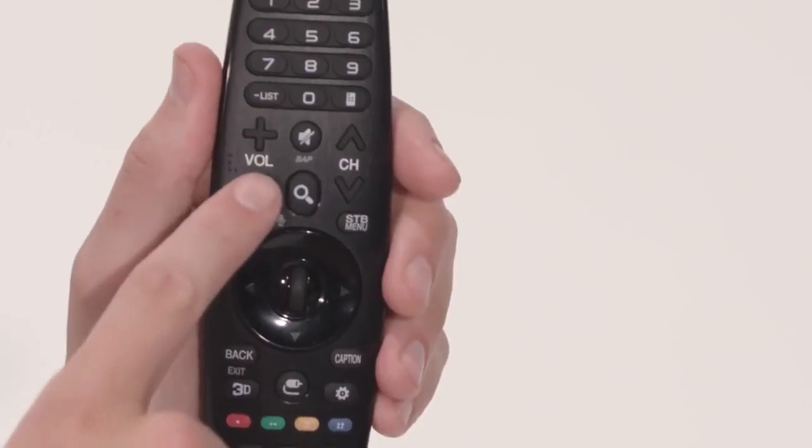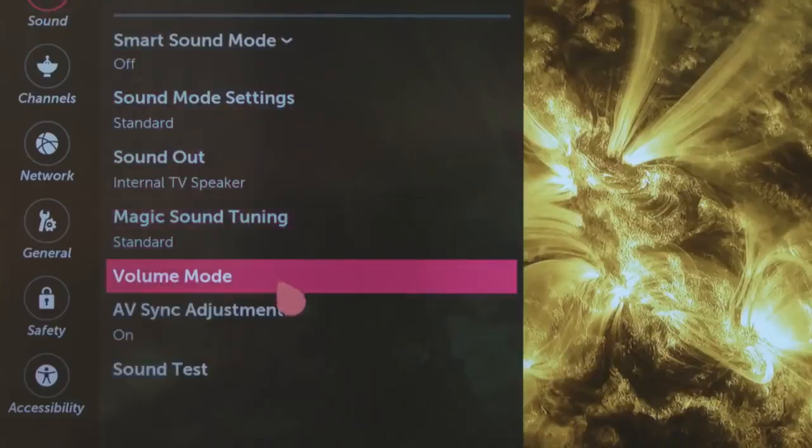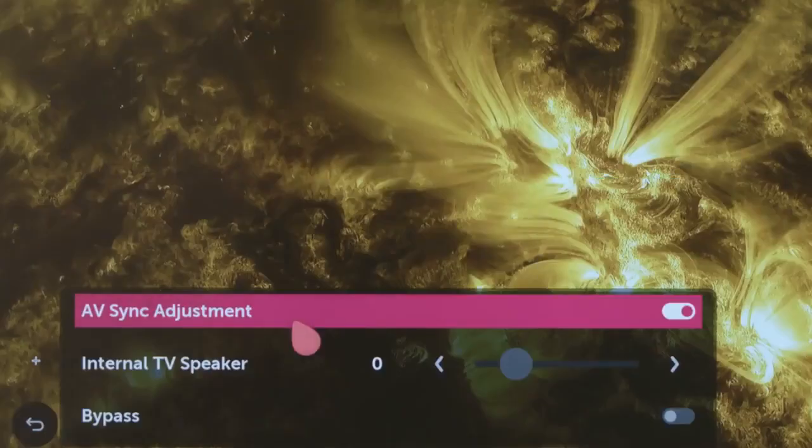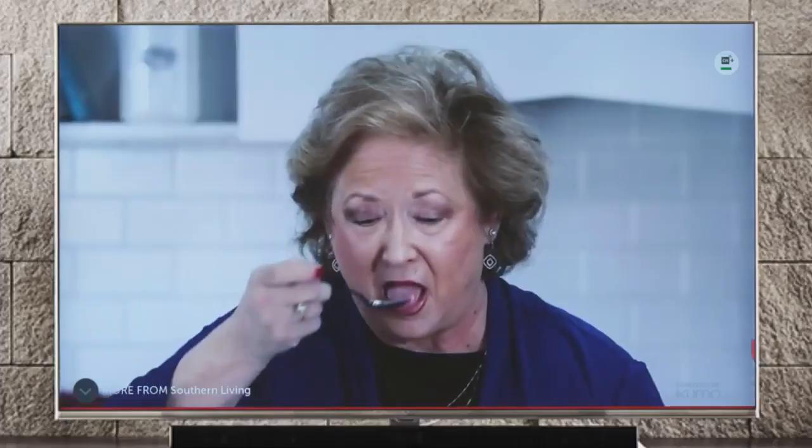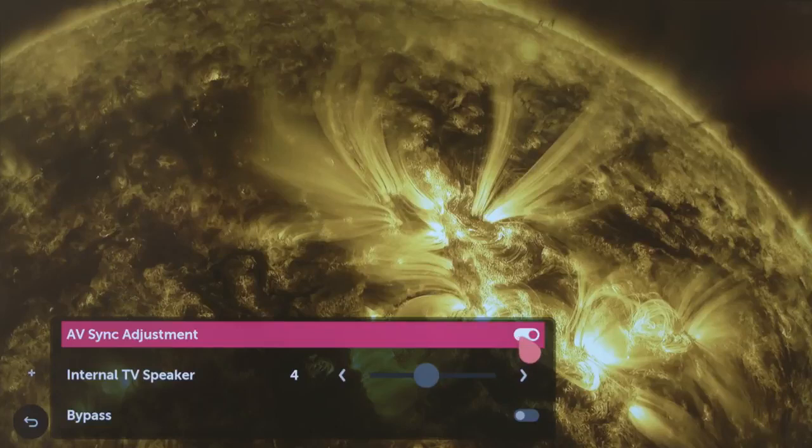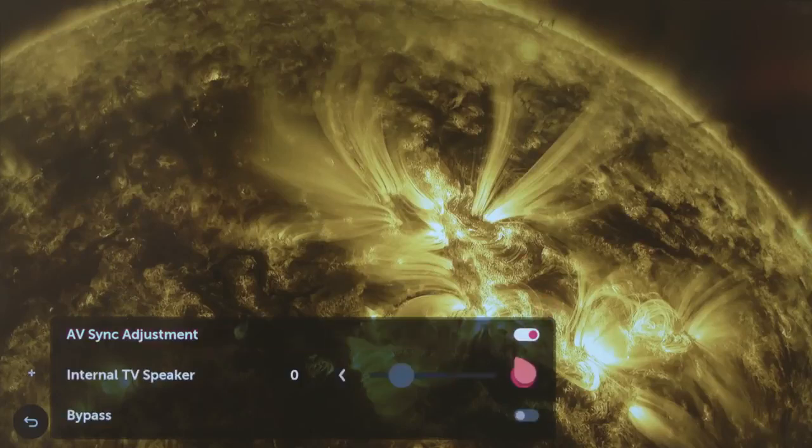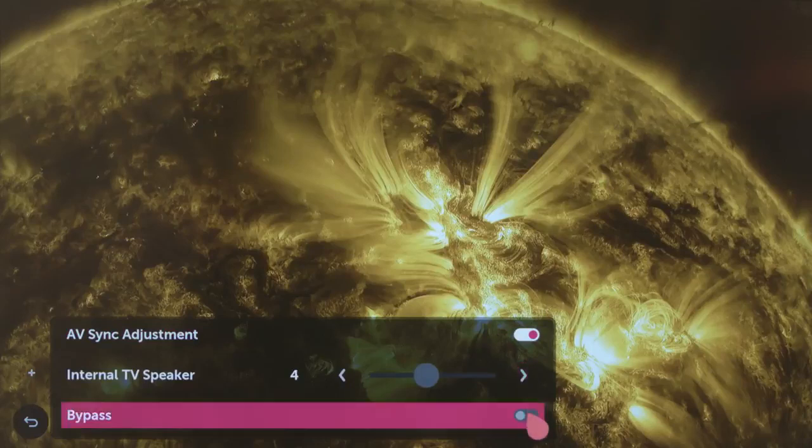AV Sync Adjustment allows you to address any delay between the picture and the sound, often evident as incorrect lip sync for dialogue. This is particularly useful if the use of an external speaker or home theater system introduces any sort of a lag. AV Sync toggles on and off, and then you can use the slider to set the necessary adjustment either way.